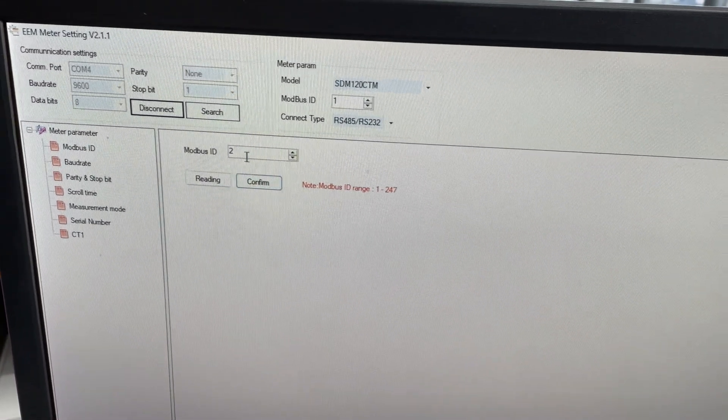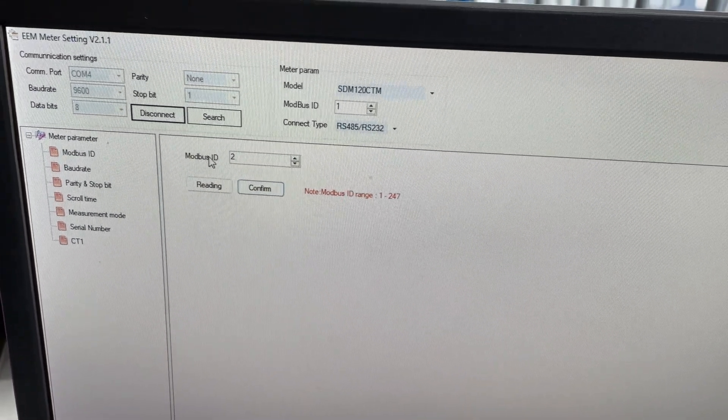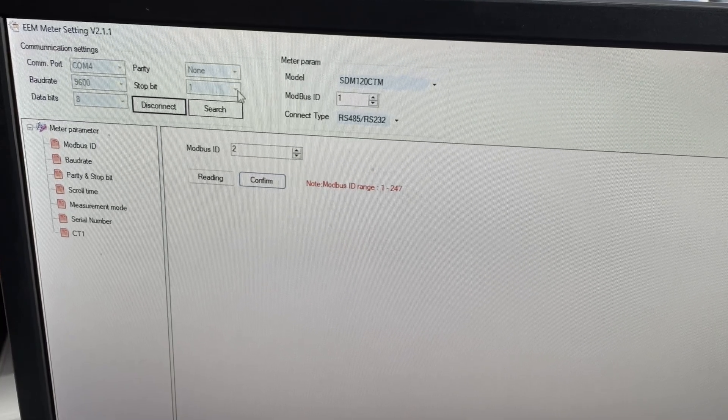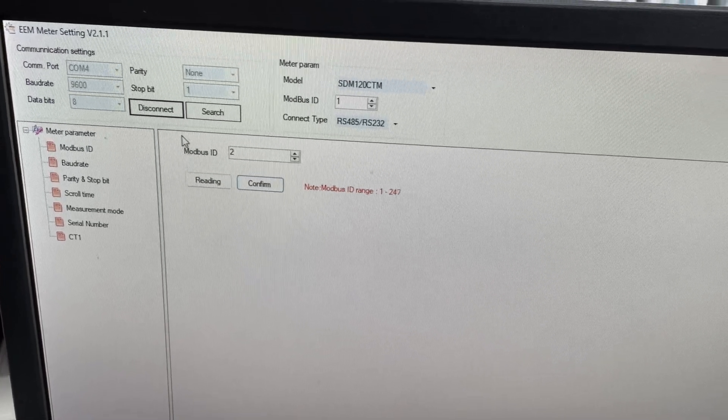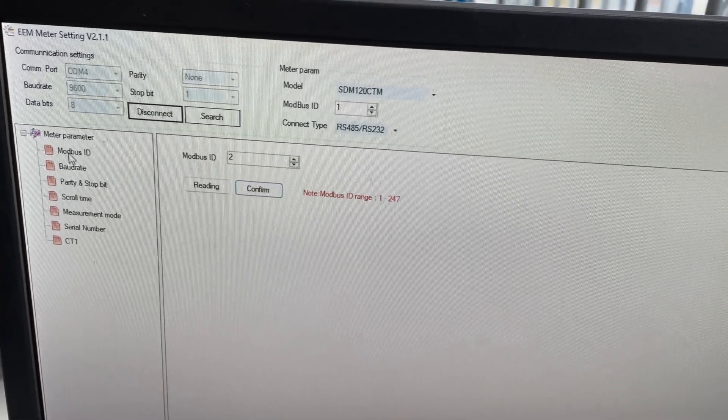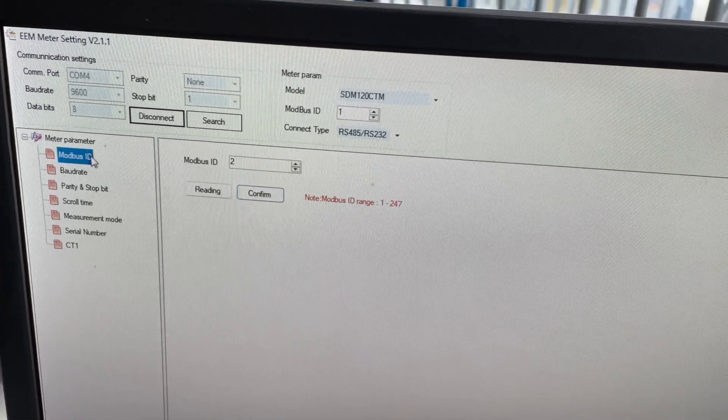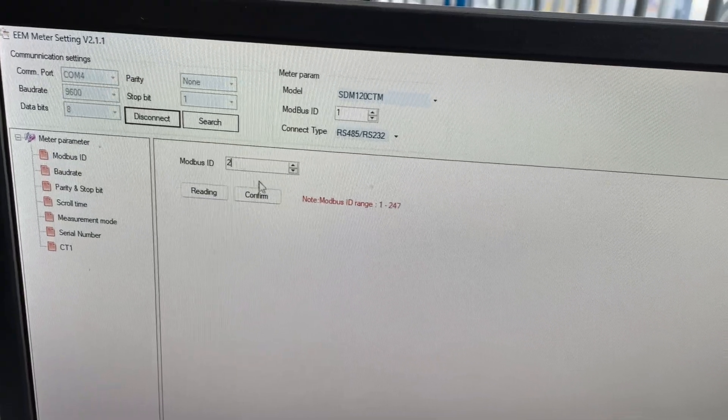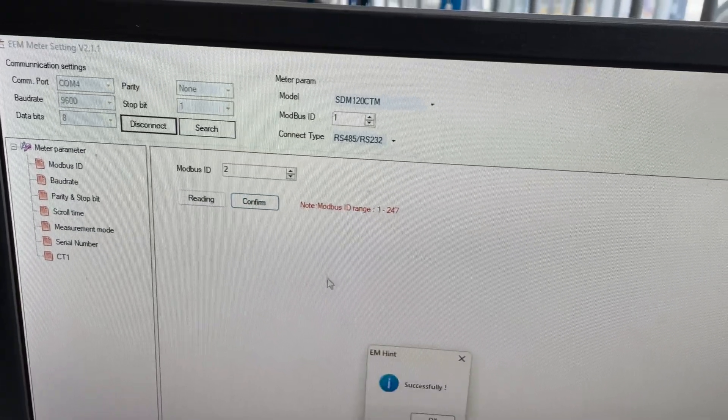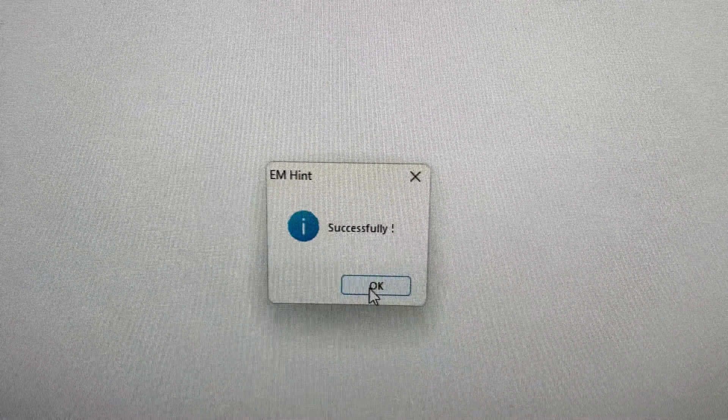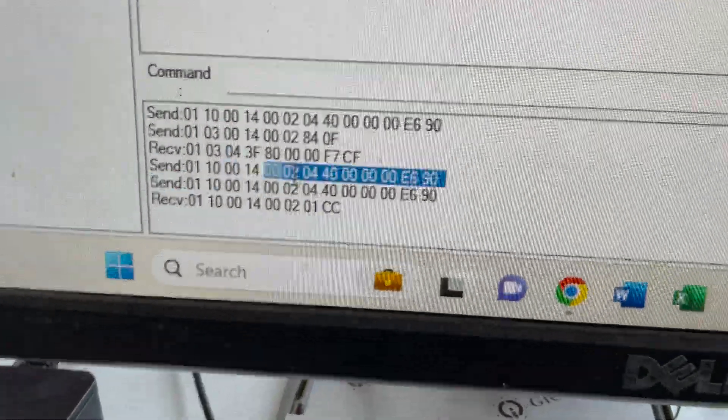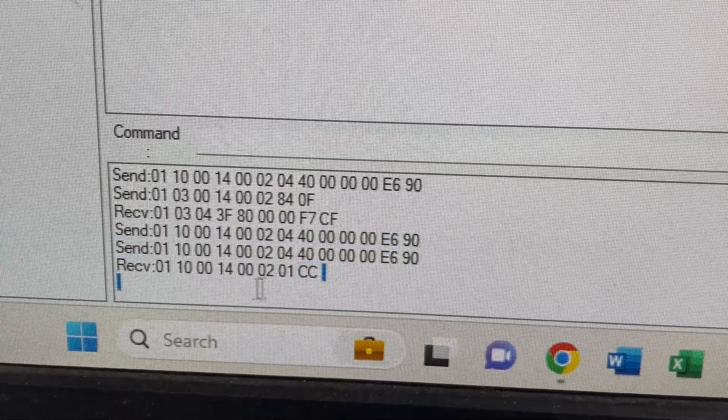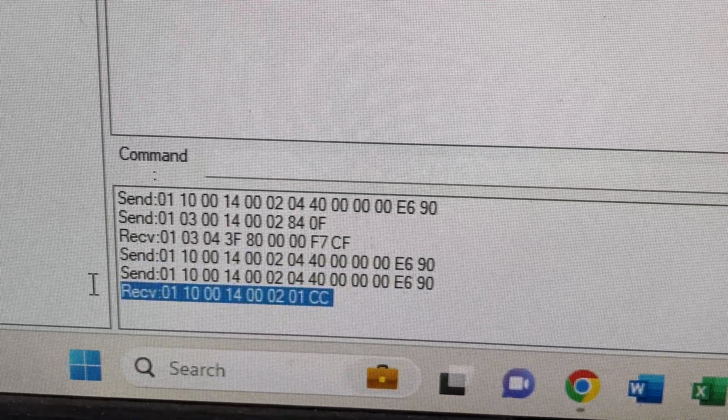In the software now we've got Modbus ID. We've set it to 2. We're already connected with all our settings here. So Modbus ID, which we found by clicking on the left hand side here. Modbus ID to confirm. You see that now says successful. And if you come down here, you can see the Modbus command sent and received by the meter.